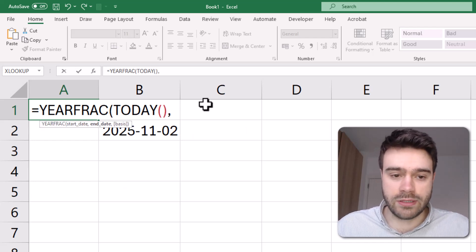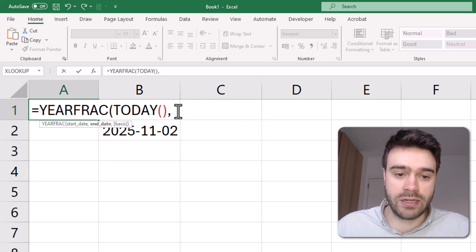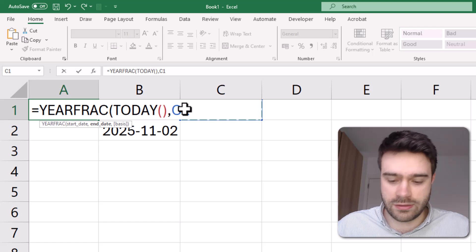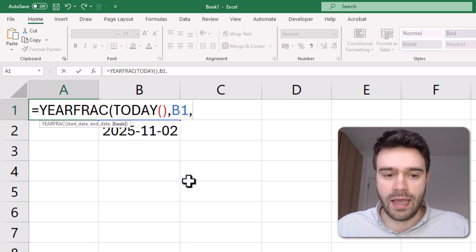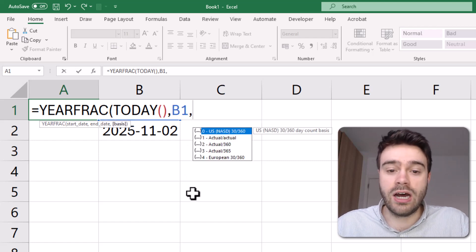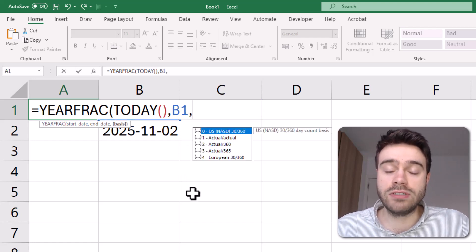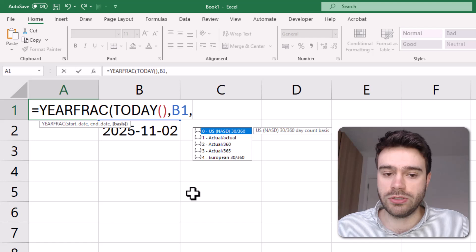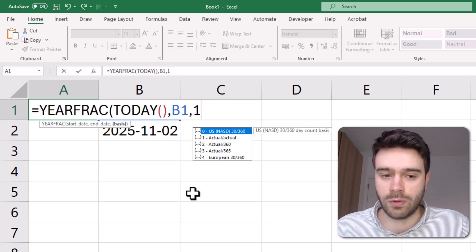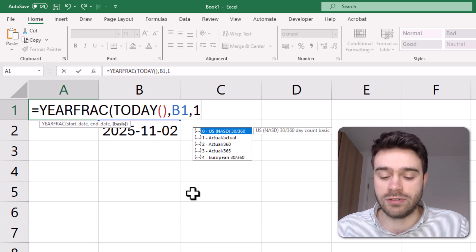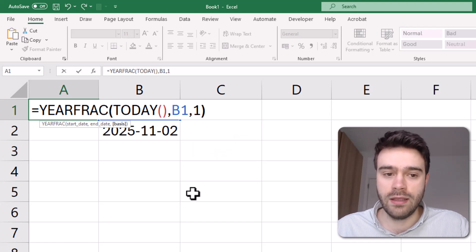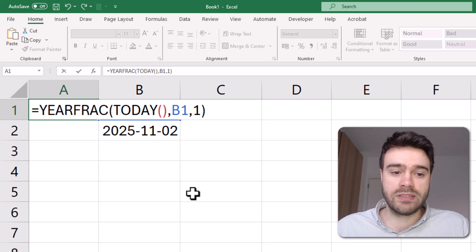And then the end date will be whatever is in the cell next to it, so that's cell B1. And then the type of counting basis we want to use is the one which will use the actual counting basis. Now if I press enter,